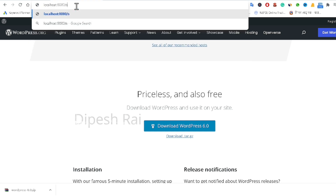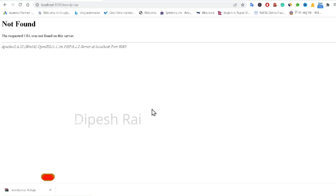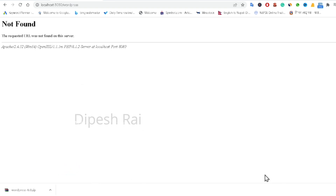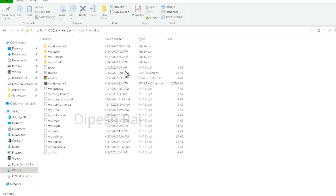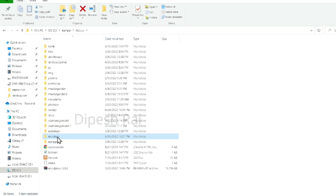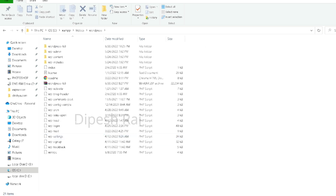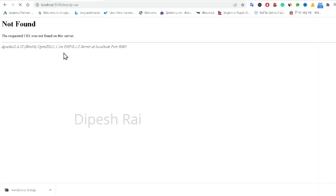Type localhost/wordpress and press Enter. If you have any issues related to the port, you can use port 8080, otherwise it's fine. I got a 'Not Found' error because I had a mistake in the folder name — I forgot to type the 'p'. I renamed the folder to the correct name 'wordpress' and reloaded the page. Now all the files are loading.